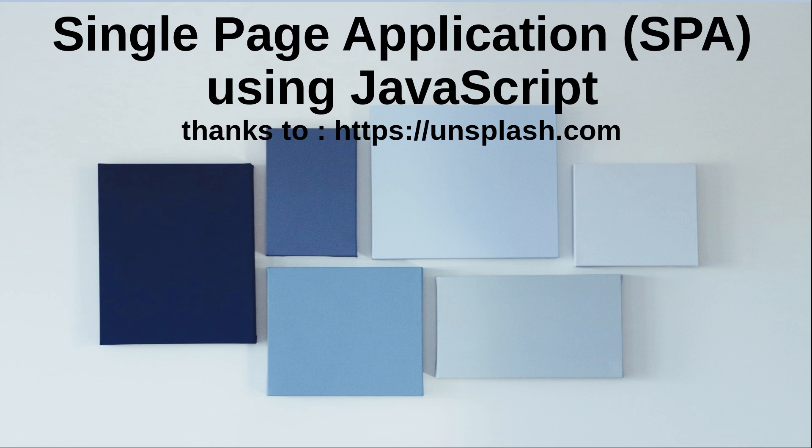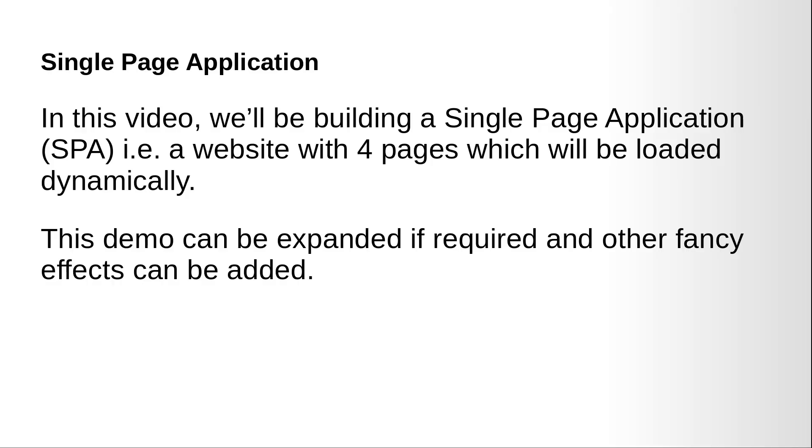Thanks to unsplash.com for their high resolution royalty-free images. So what is a single page application? Single page application is an application where you can navigate between different pages without refreshing the page. So in this video we will be building a single page application SPA, that is a website with four pages which will be loaded dynamically.